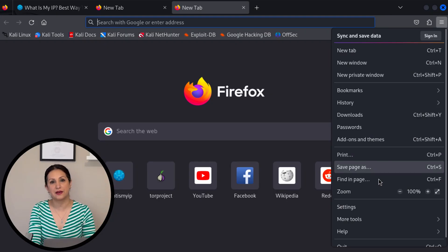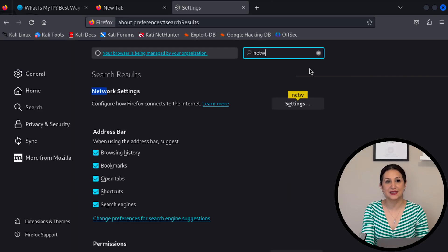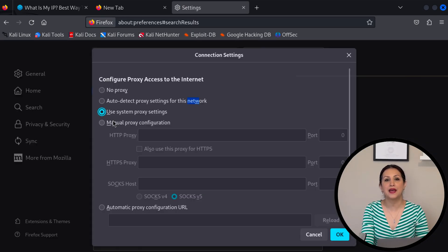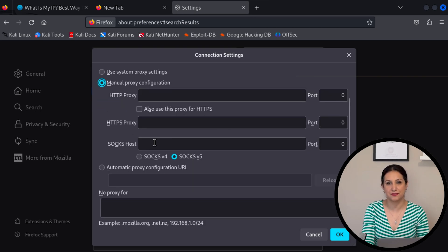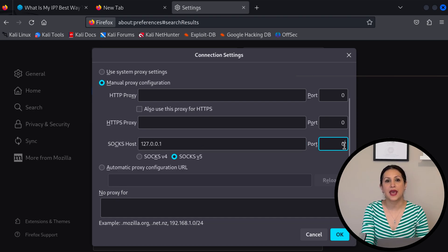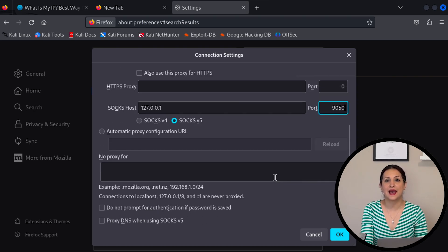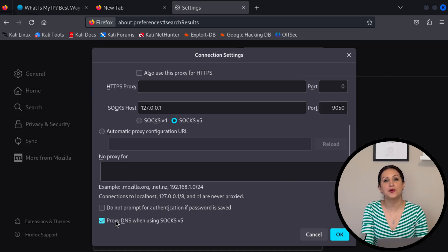Now go to your browser, click on Settings, then Network Settings, then Connection Settings, and select manual proxy configuration. Set the SOCKS host to 127.0.0.1 and port number 9050. Scroll down and check 'Proxy DNS when using SOCKS v5' — this will prevent leaking DNS information.